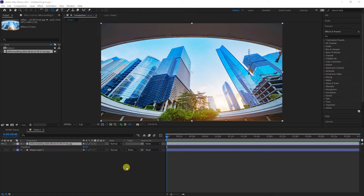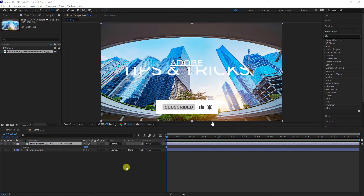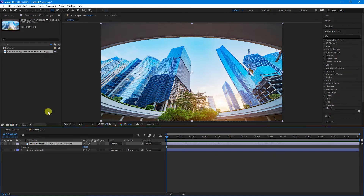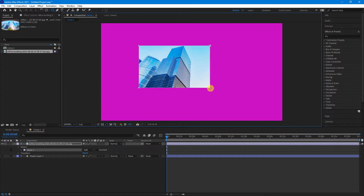In this video I'll show you how to create a mask on a shape. Most of you know that to create a mask on an image or a video, you simply select it from within the timeline, go up to your shapes, select a shape and drag to create your mask.